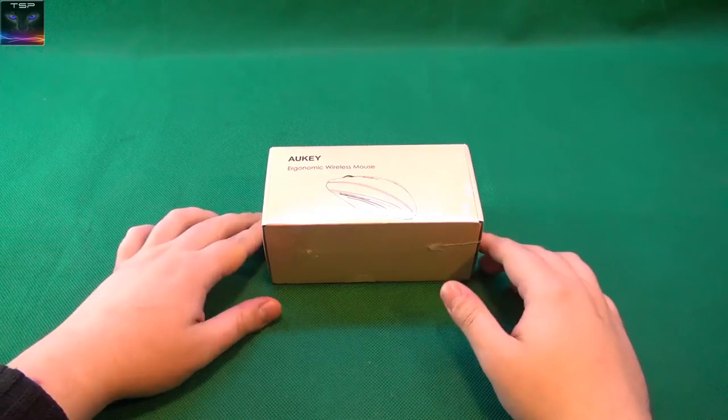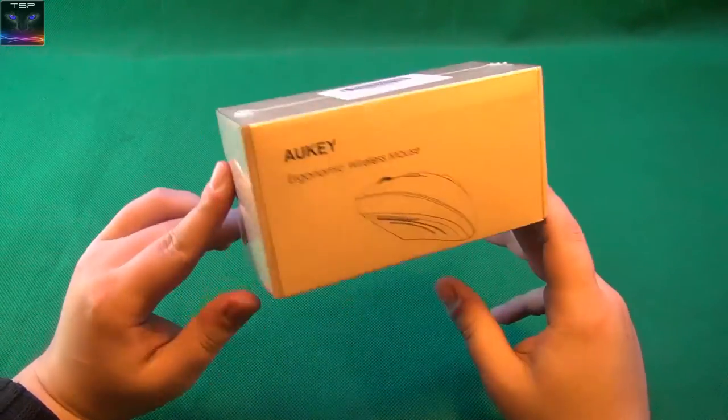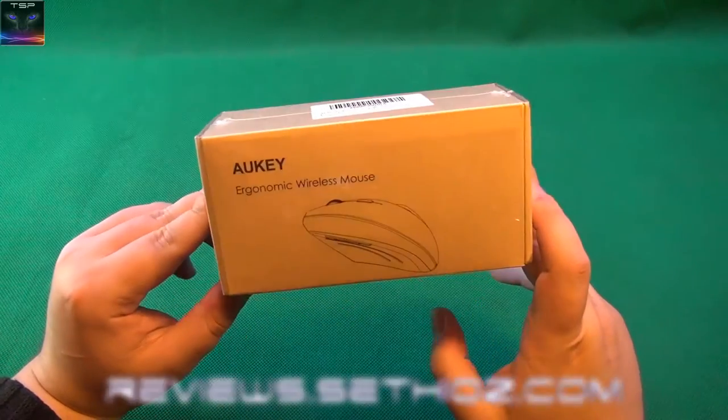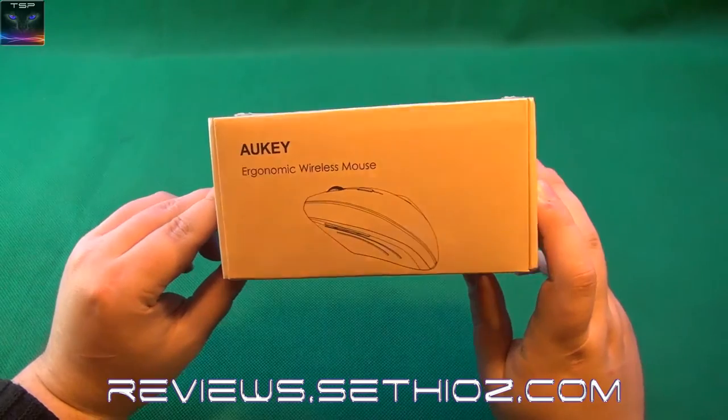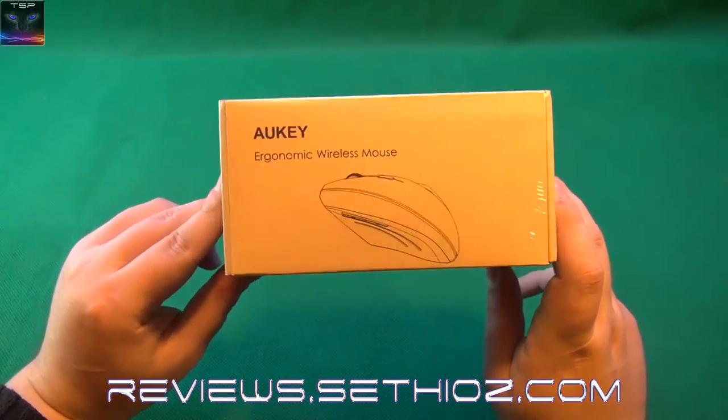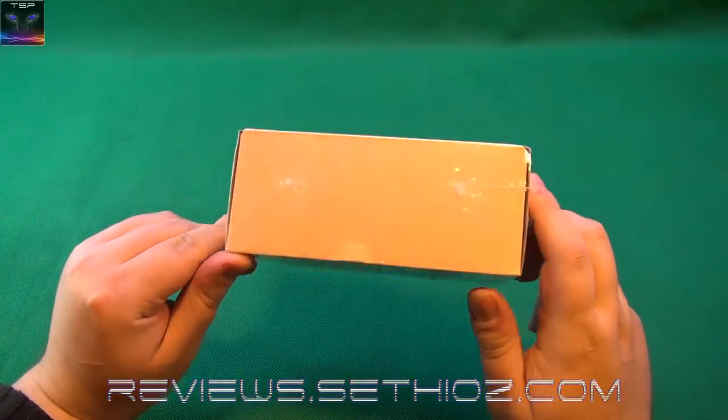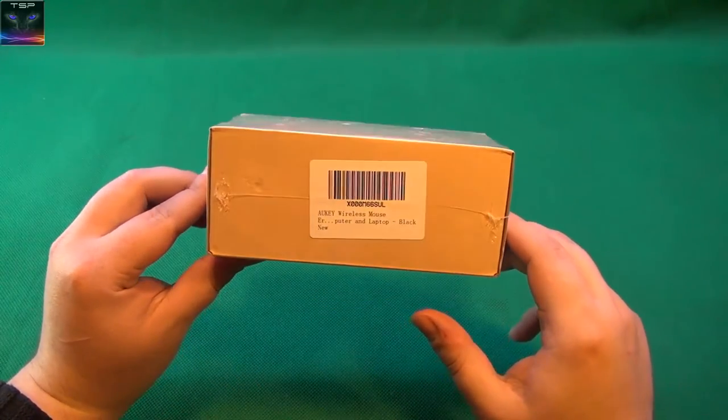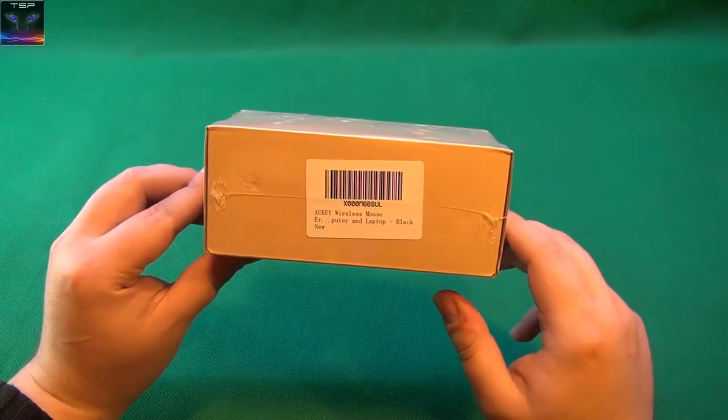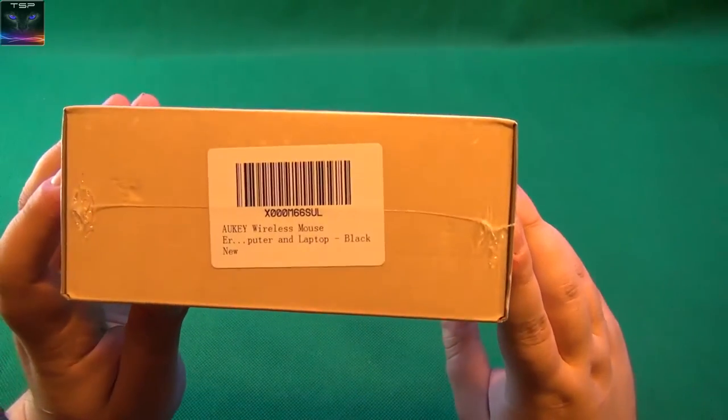Hello and welcome! You are watching Settier Reviews and here we have an Oki Ergonomic Wireless Mouse which doesn't have a name.